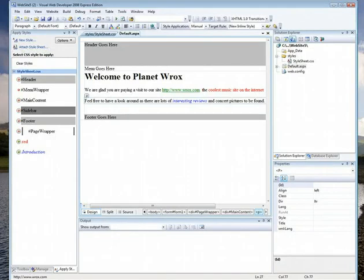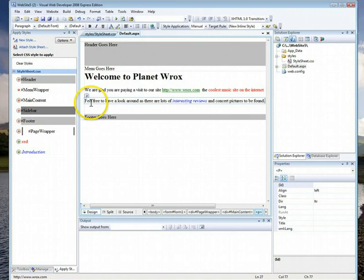On to part two of this unit on style sheets and master pages. Let's say you like the style sheet we just did in the previous video, and you want all your pages to look like that, except obviously the middle part where you'll add different words depending on the page. What you do is a template, but in Visual Web Developer they call it a master page.